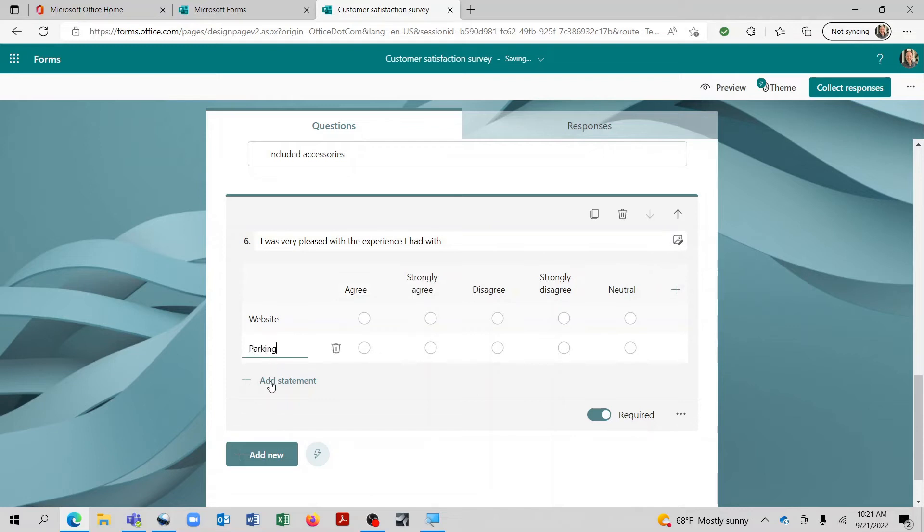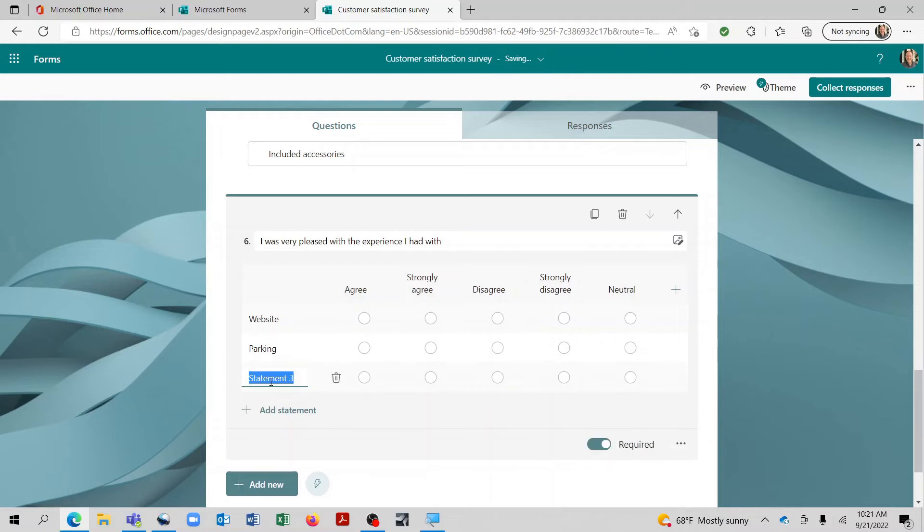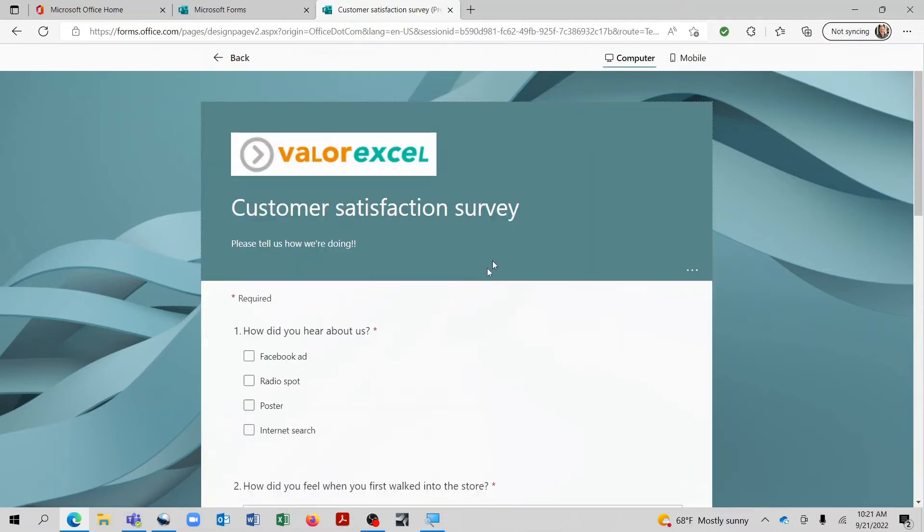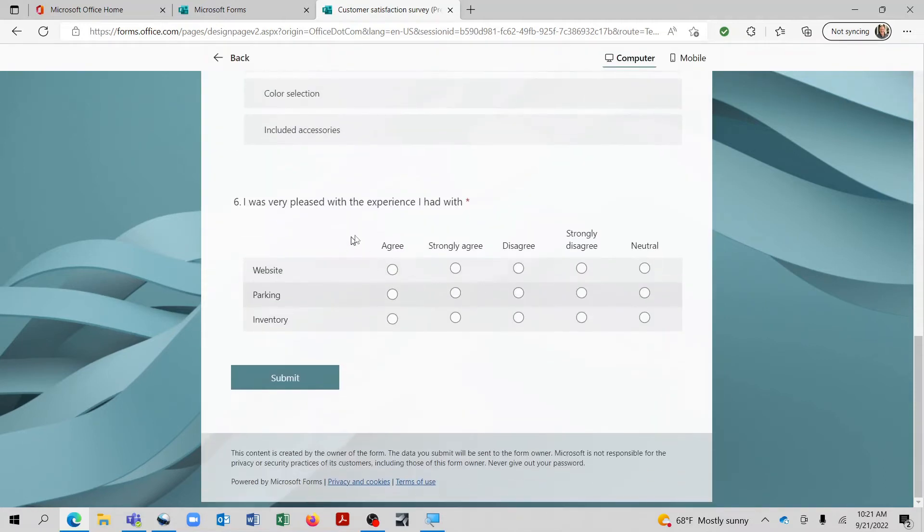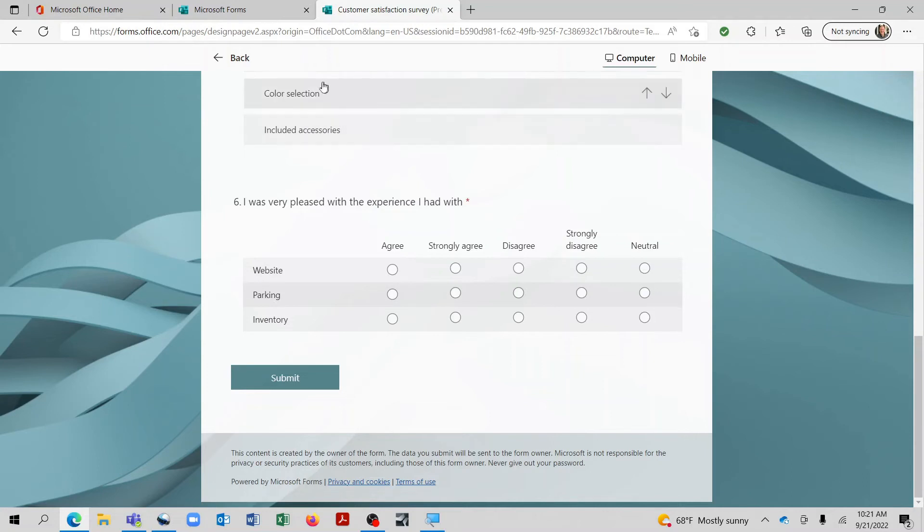Now that's perfect. So they can select that they agree, strongly agree, disagree, strongly disagree or they're neutral. And we could even add additional ones. But that way we can put in whatever we would like. And let's do another one. And so on. So when they are completing the survey, then they will have this as the lead in. And for each one of these, they have to tell us how they feel. It's a very handy tool.